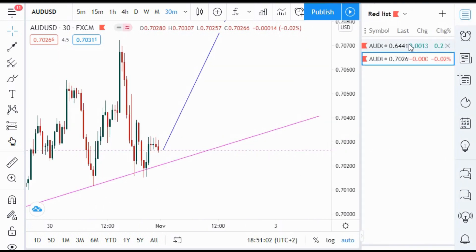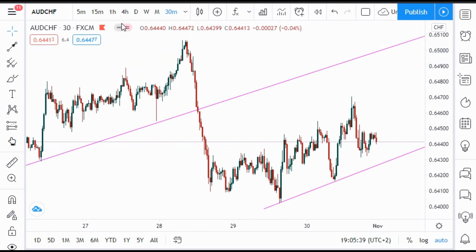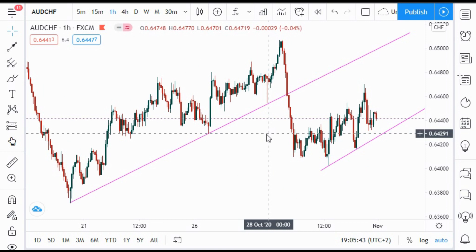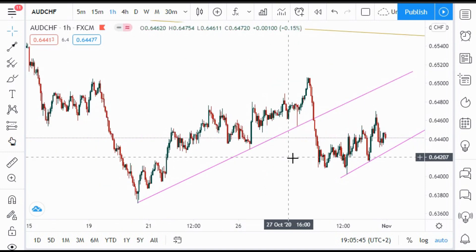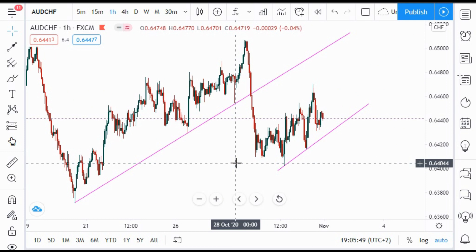Now switching to AUD/CHF on the one-hour timeframe to see the bigger picture. This is AUD/CHF — one of the pairs I've chosen for next week that we're going to take a look at when the market opens.